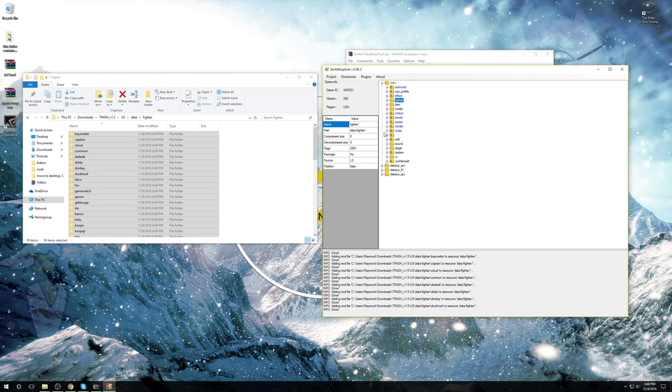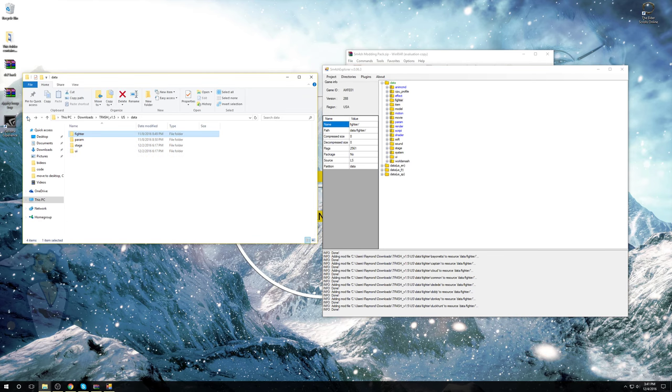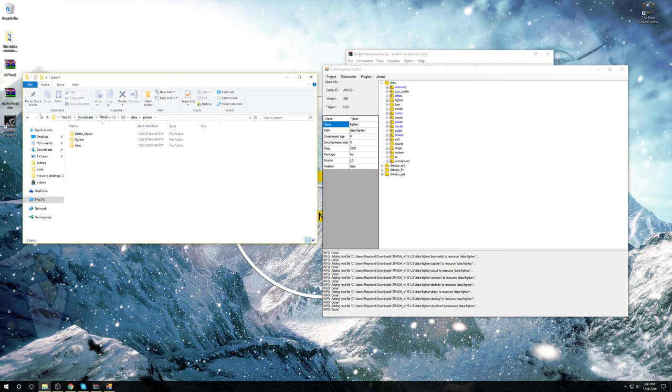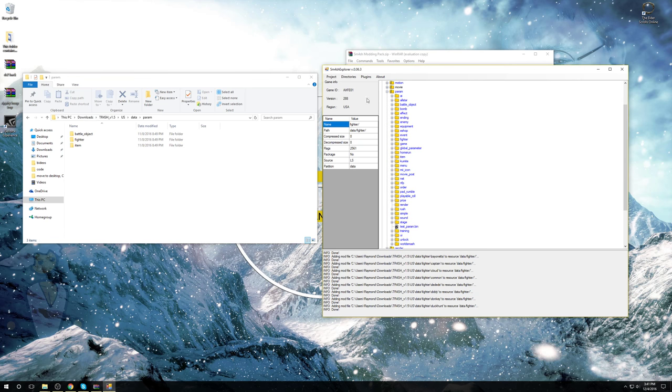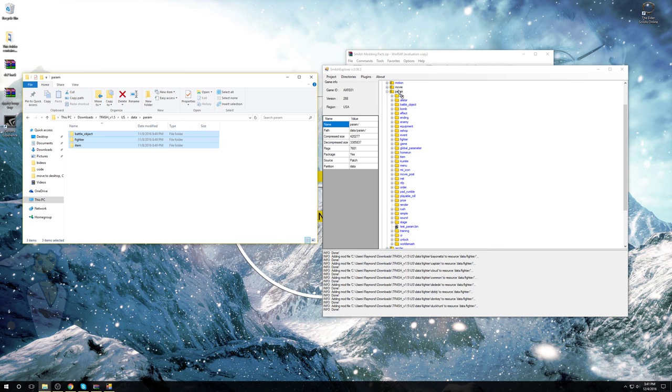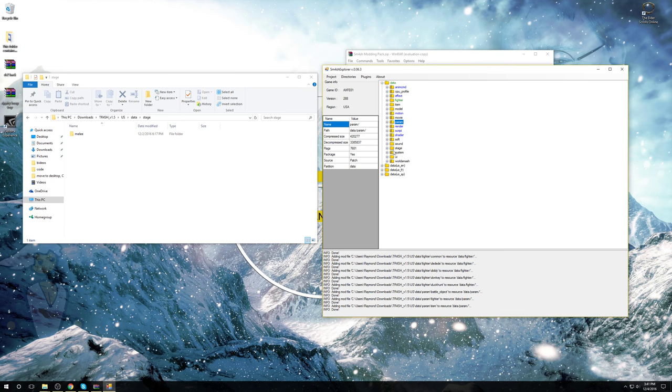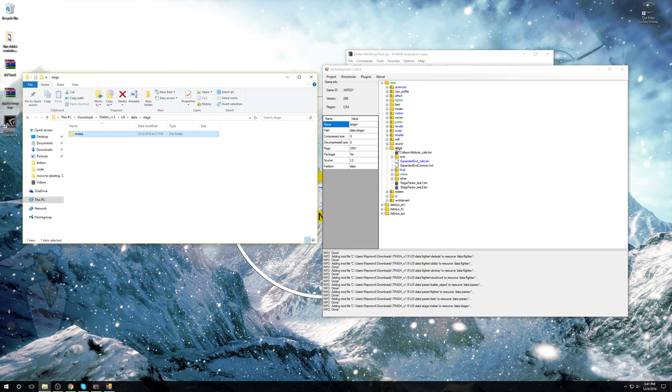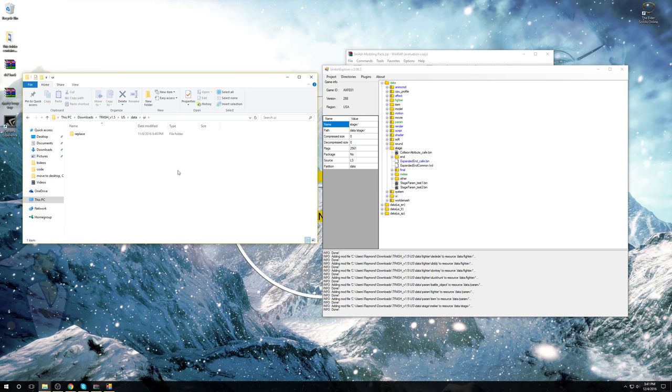It will have changed everything there. Now we can go back out. Go back, go to Param. Where is Param? Here it is. Just take these three, move them right into Param. It'll do that. Go back out. We got Stage. Go find Stage Melee. Just take Stage, drag it right into Melee. The modded folders will turn green. Keep that in mind.